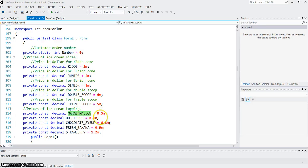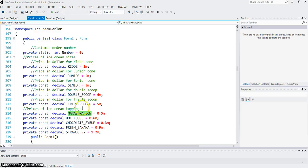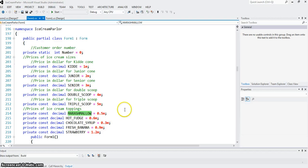Same thing, price for the toppings: marshmallow 0.5, the 'M' means decimal type. 1M means one dollar. Hot fudge 0.6, chocolate syrup 0.3, and so on.